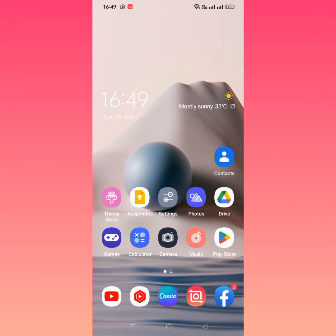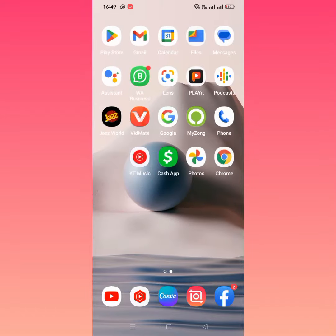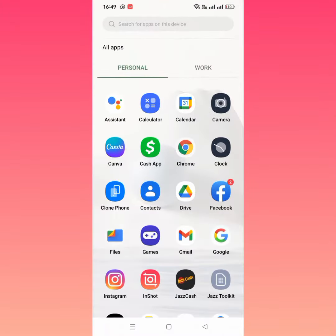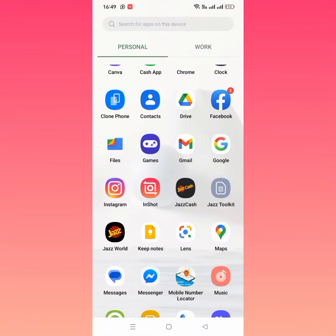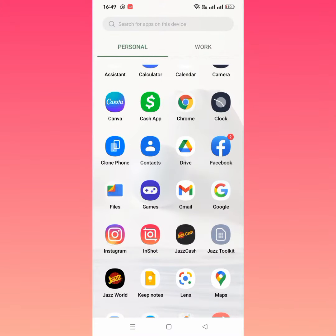Hello everybody, welcome back to my YouTube channel. In this video I'm going to be showing you how to delete your Instagram account permanently. Let's start the video without wasting time. First of all, open your Instagram account and tap on this.